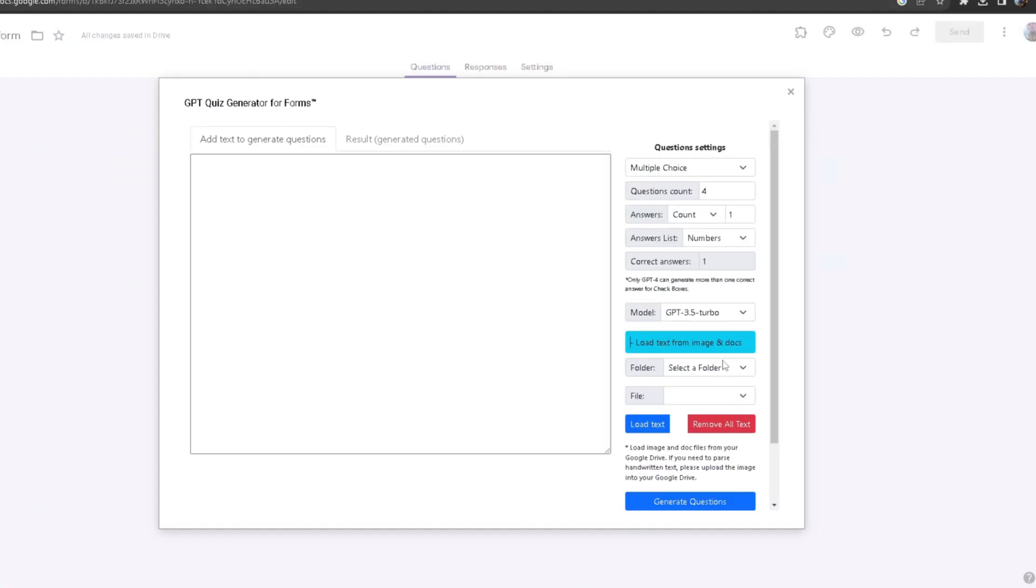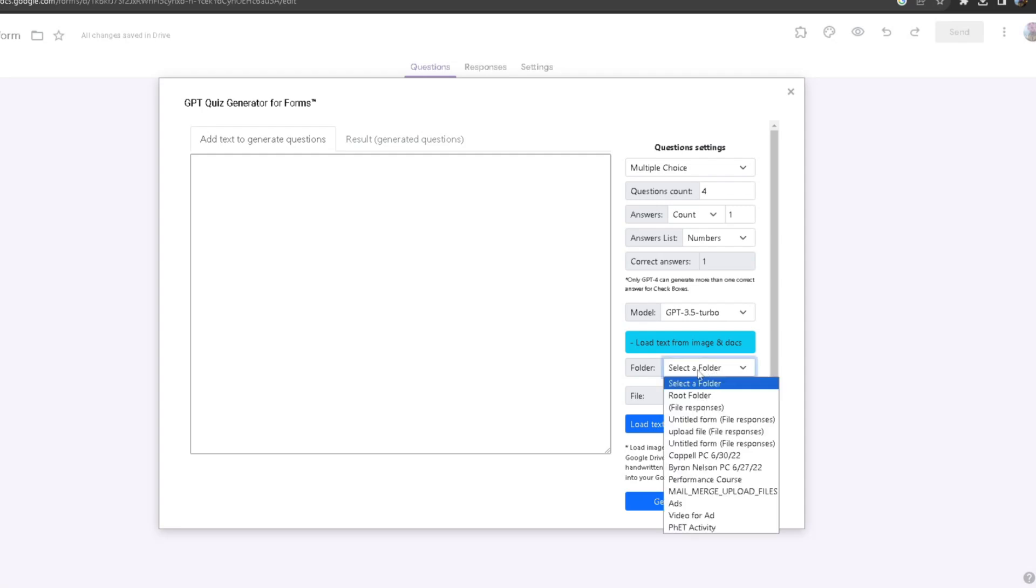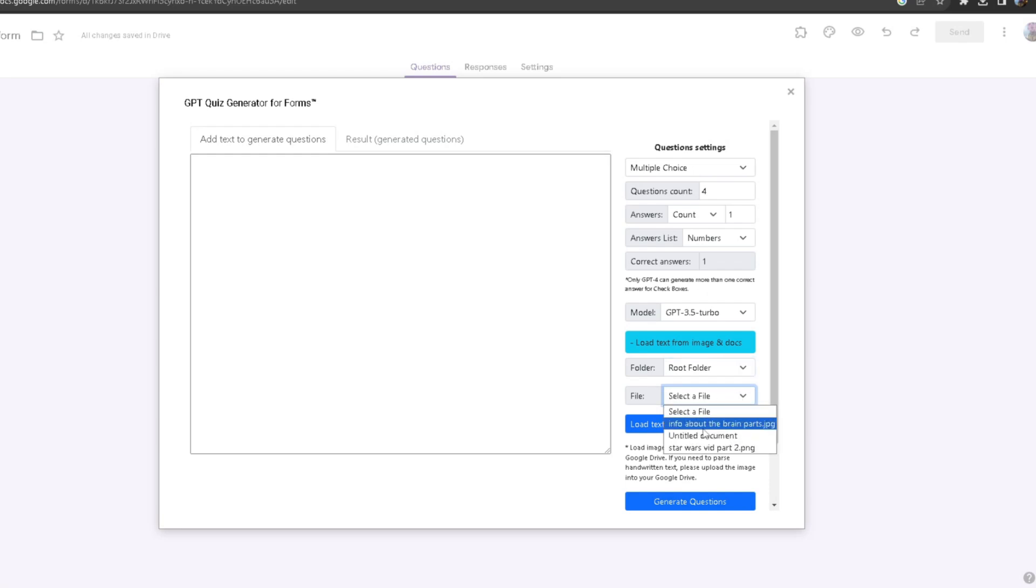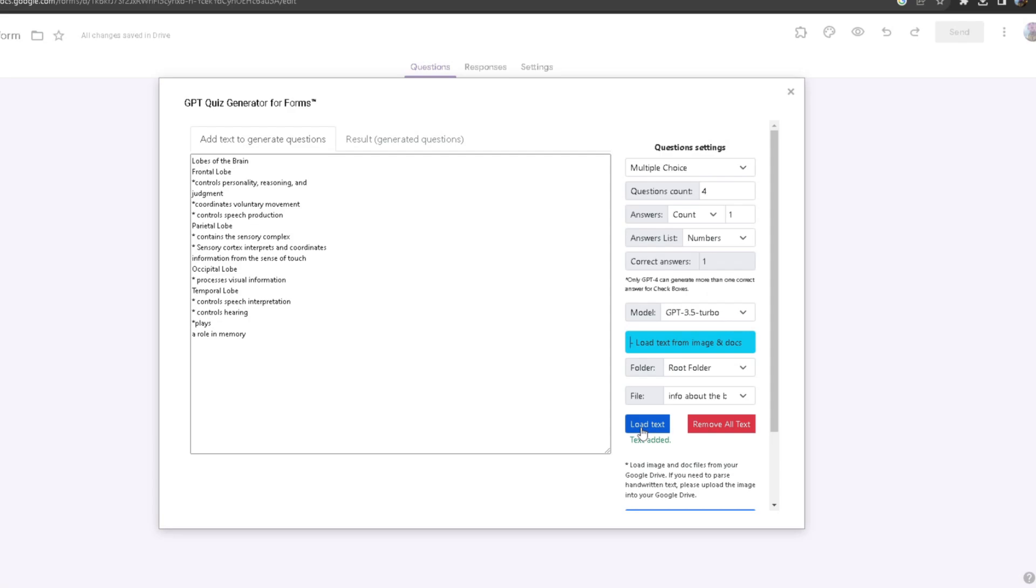After you do that, you want to come back here and then click on select the folder. From here I'm going to choose root folder, and once I click on file I should be able to see the image itself, info about the brain parts.jpg. Once I select that, I'm going to click on load text and after some time it's going to generate all of the handwritten information.